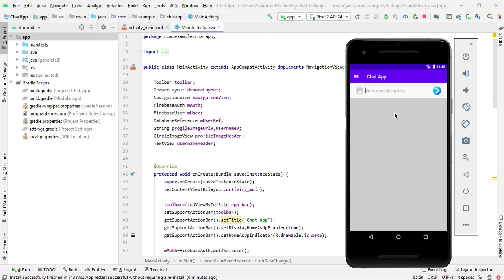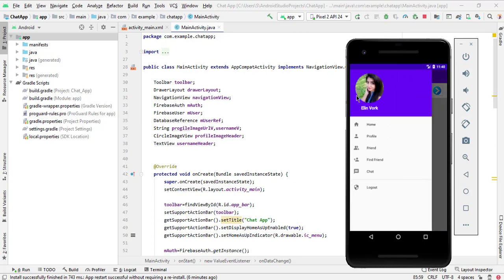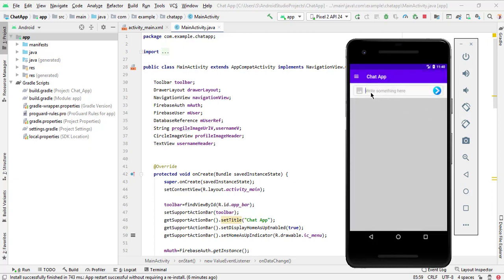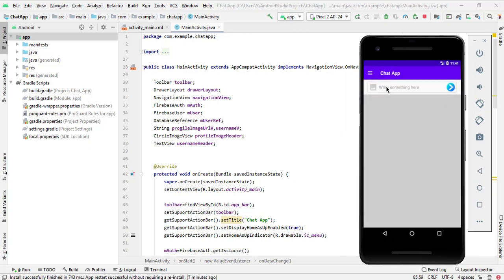Hello and welcome to Technical Skills YouTube channel, this is Shifakatali. This is a new video of the chat app series. In the previous video we read the profile image and username from Firebase database. In this video we will add our post, initialize image views, add text, and finally add our post to Firebase database.